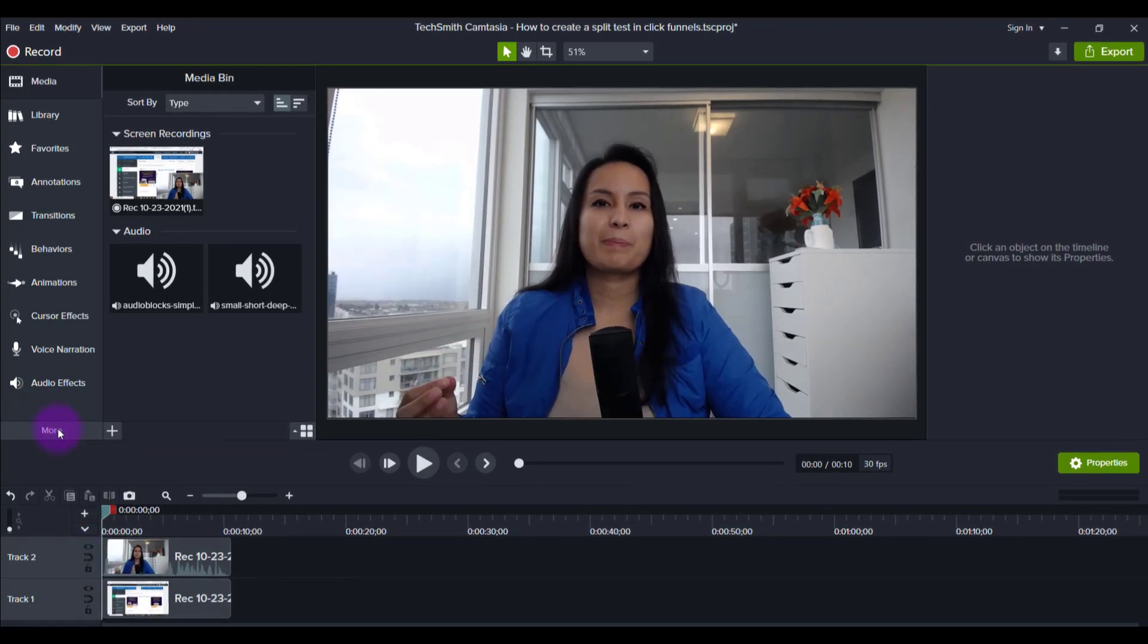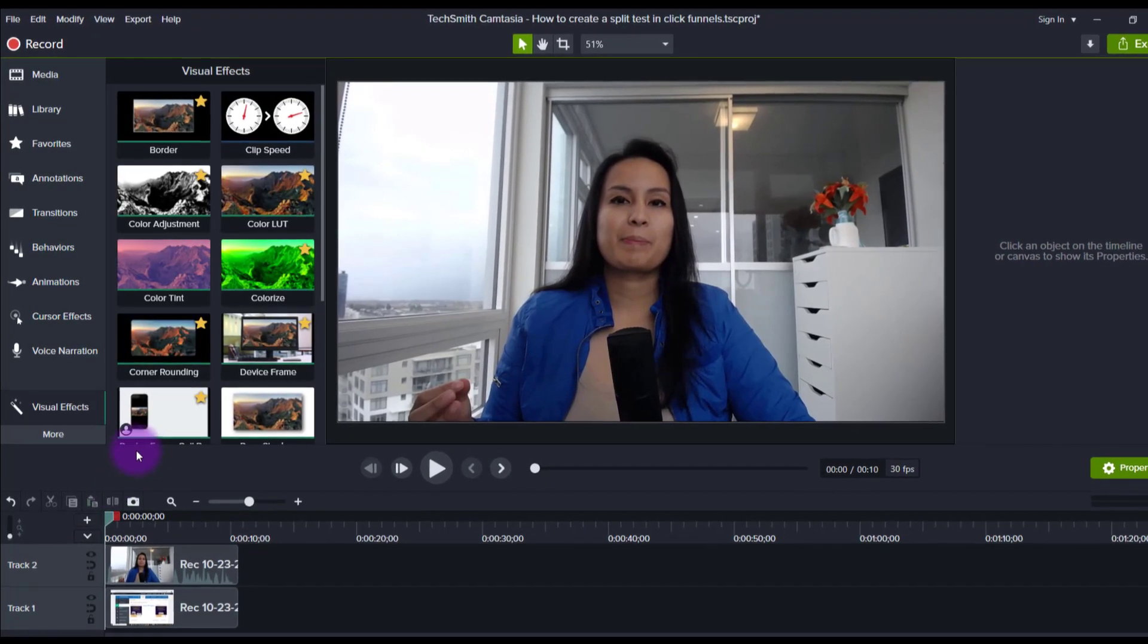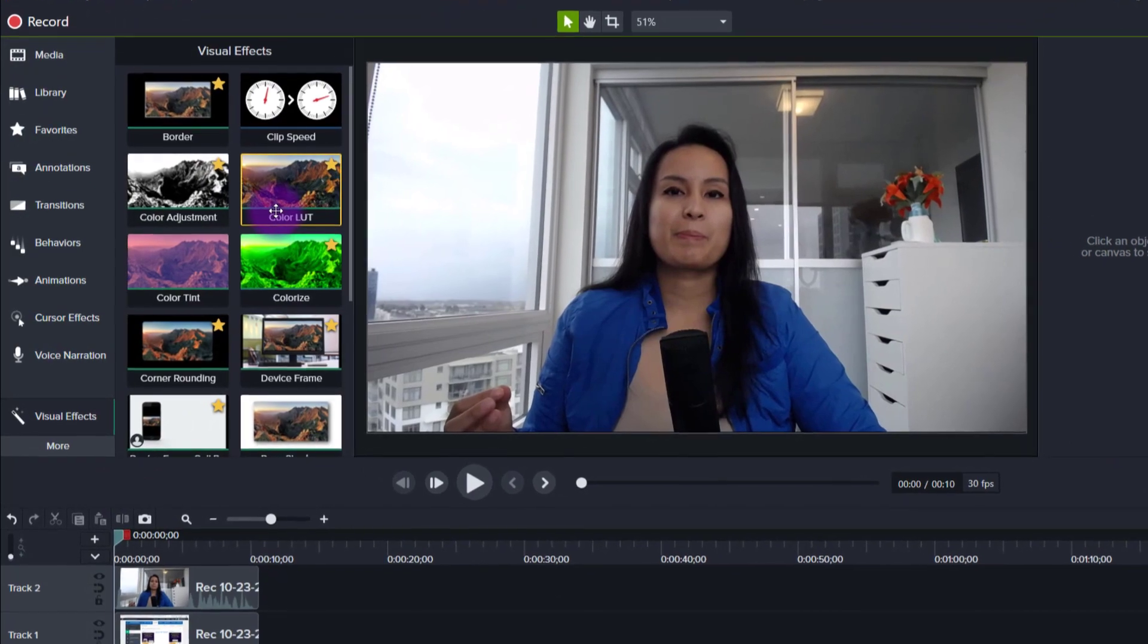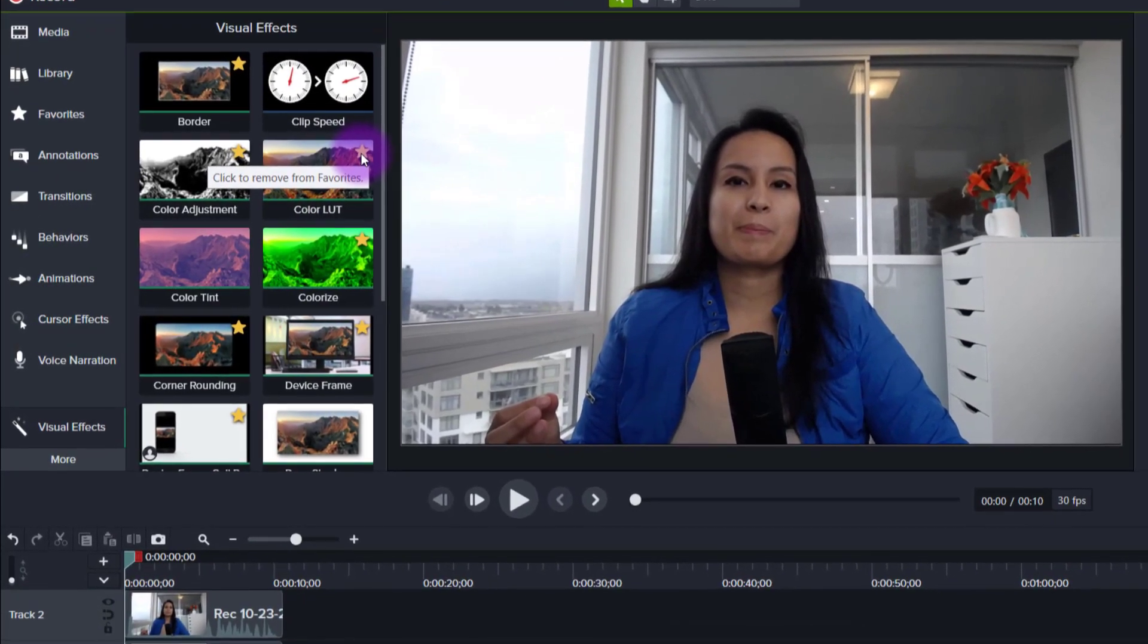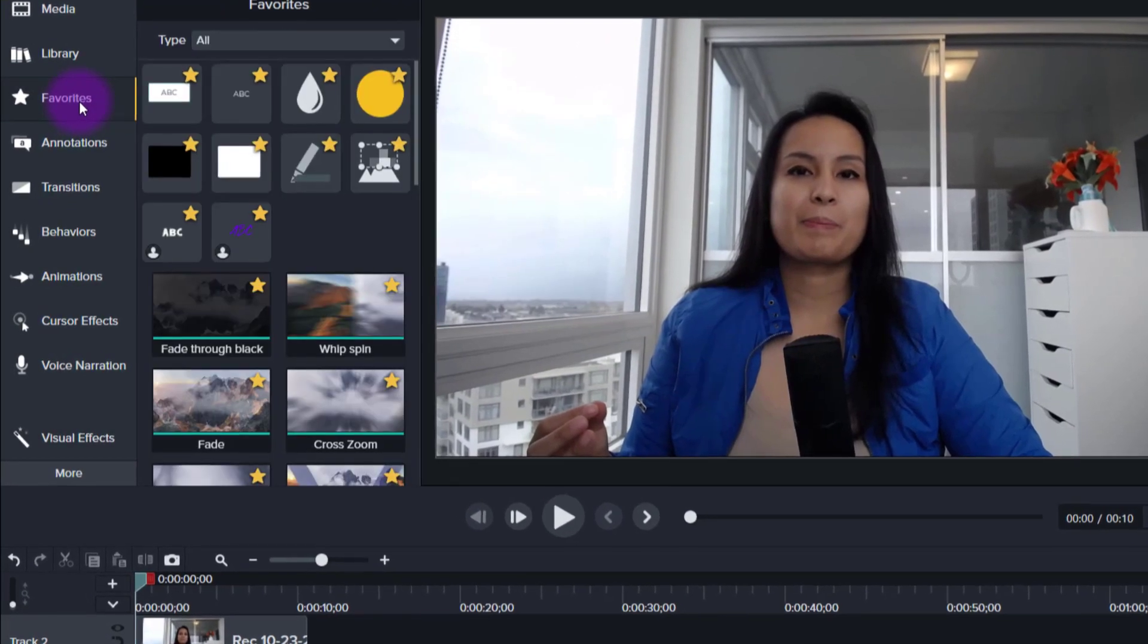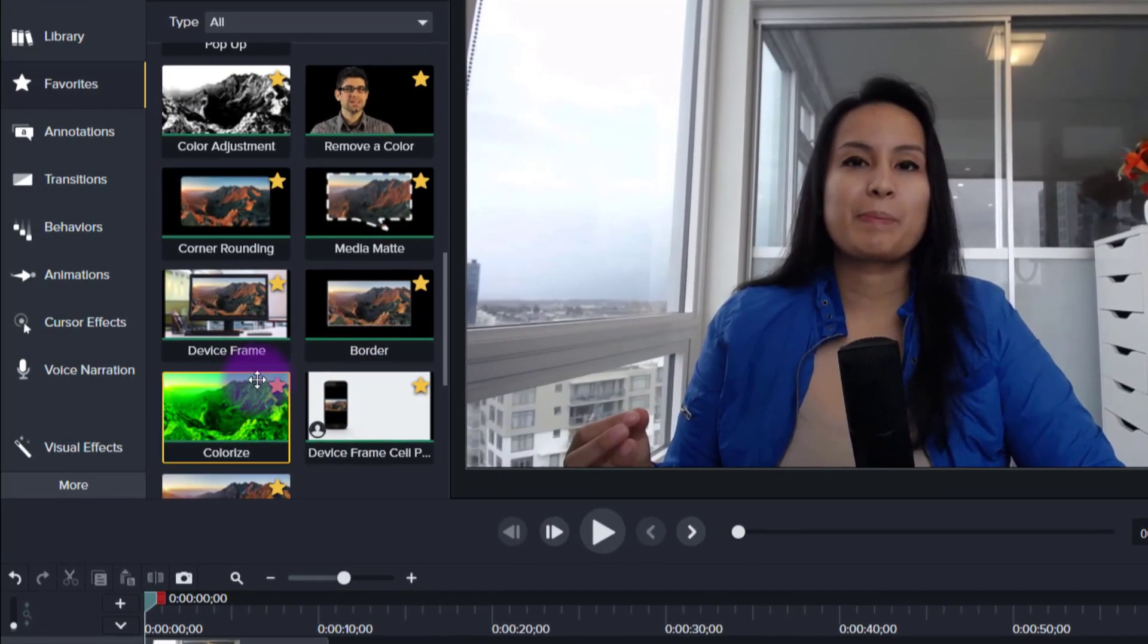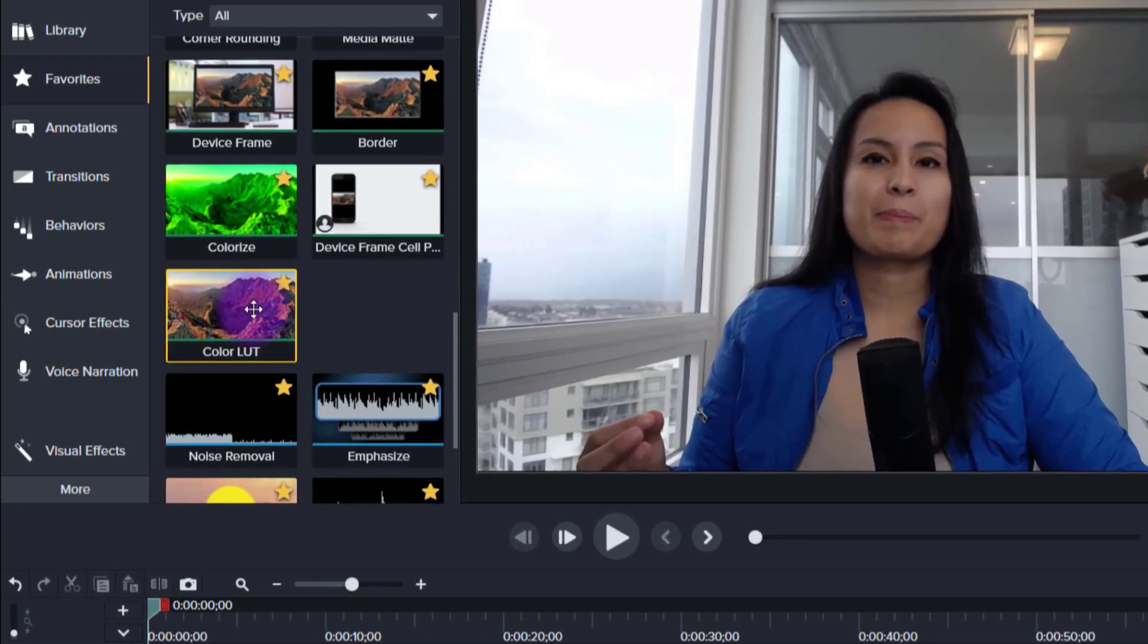And so if you go to More and if you go to Visual Effects, you'll see this thing called Color LUT. And I have clicked the yellow star so that it goes into my favorites. And I always tell people to use the favorites. Saves you time. And you'll see that the color LUT is here.